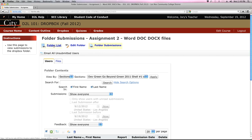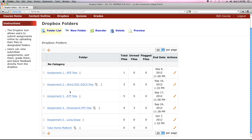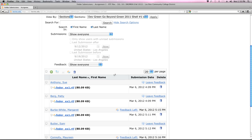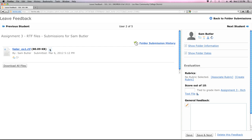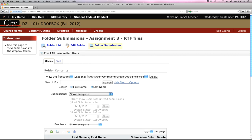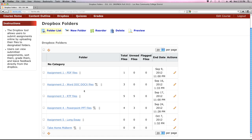Rich text files (.rtf) — a format we used to recommend for universal compatibility — are not very D2L-friendly. Students can still submit them, but when you go to leave feedback you won't be able to view the file in the browser window; you'll only have the download option. Keep that in mind.